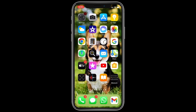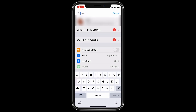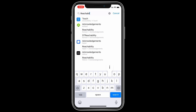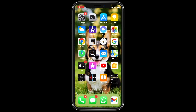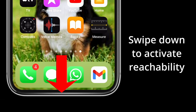Open Settings and search reachability. Click on the first option and make sure the reachability toggle is turned on. Once you've done that, go to the home screen and swipe from the top of the dock to the bottom of the dock.